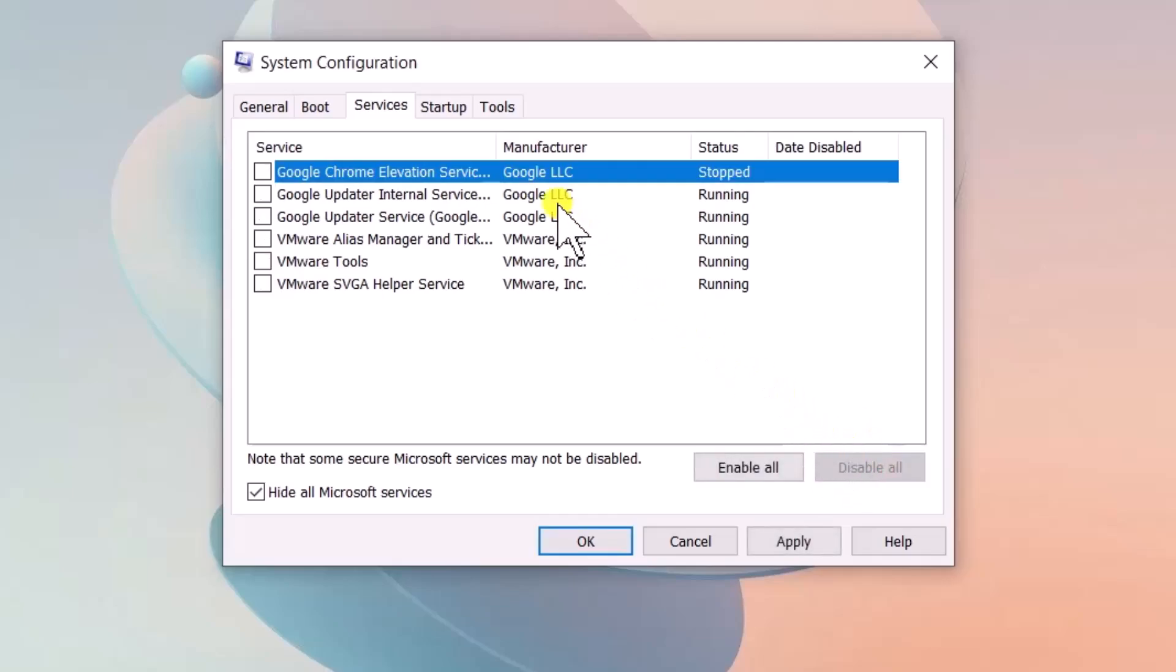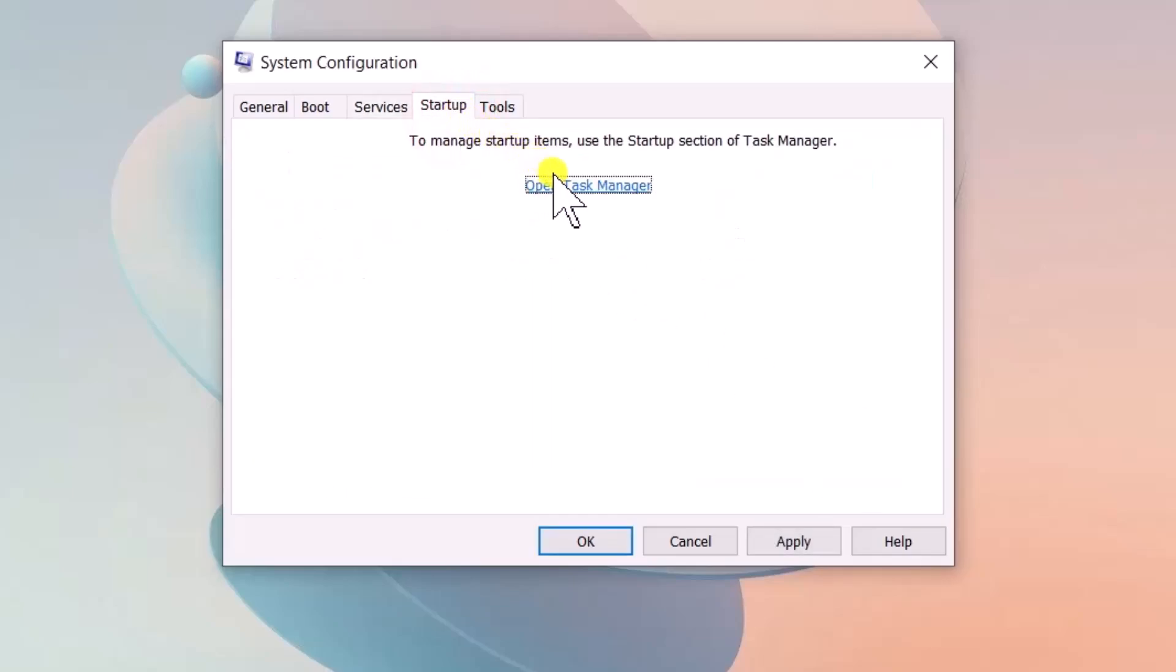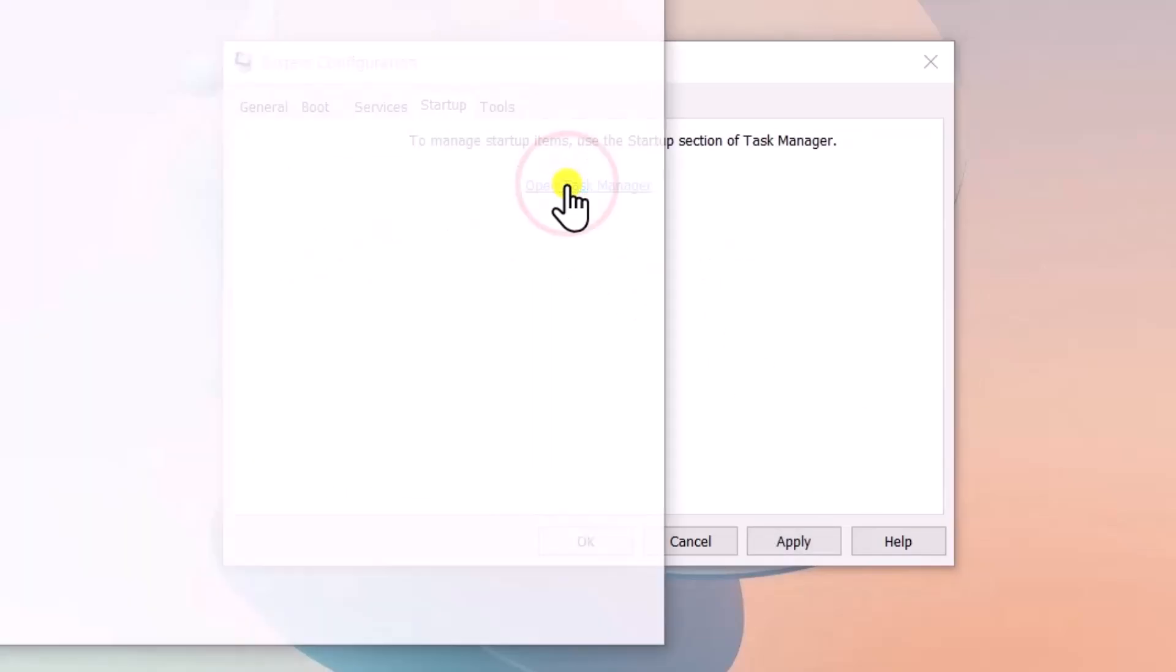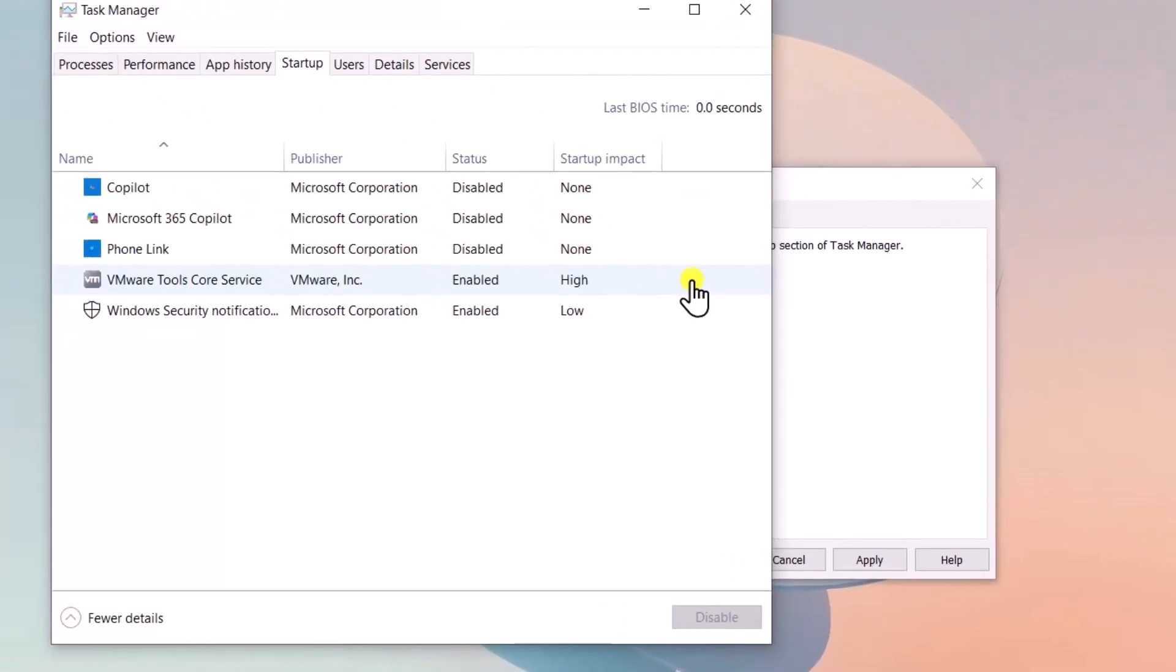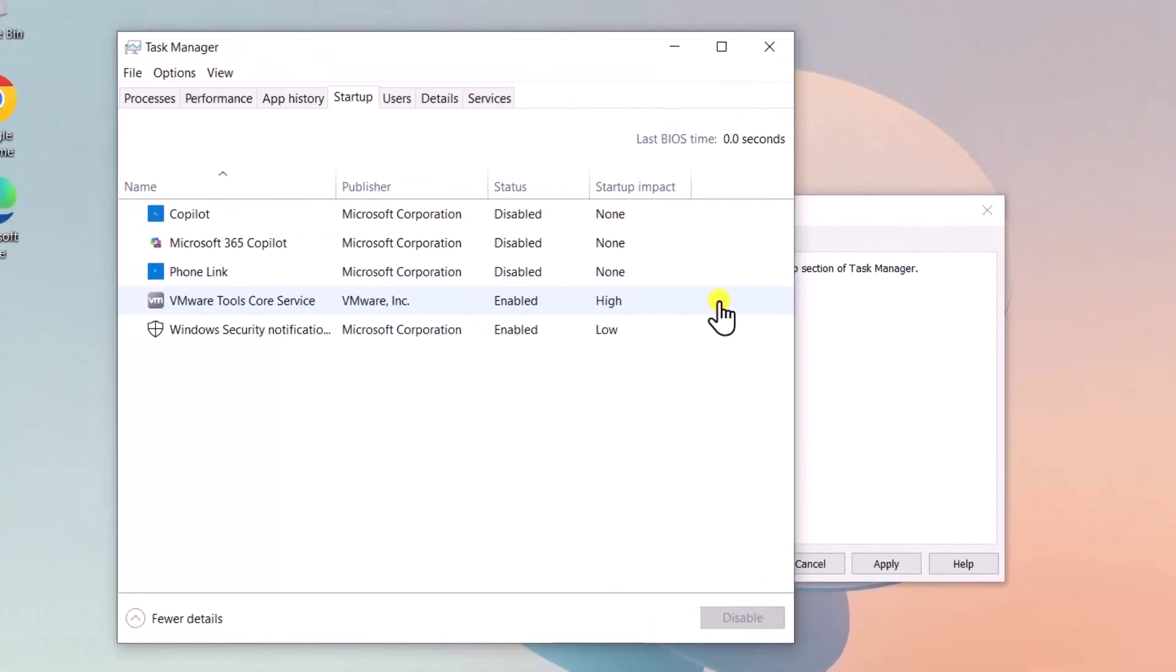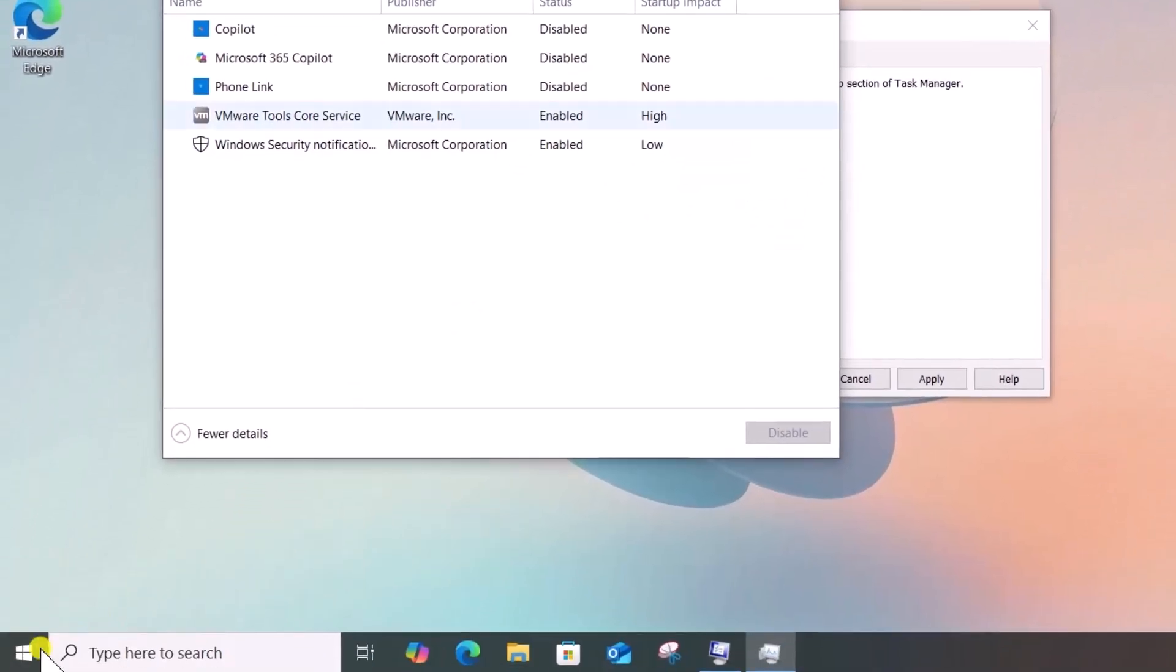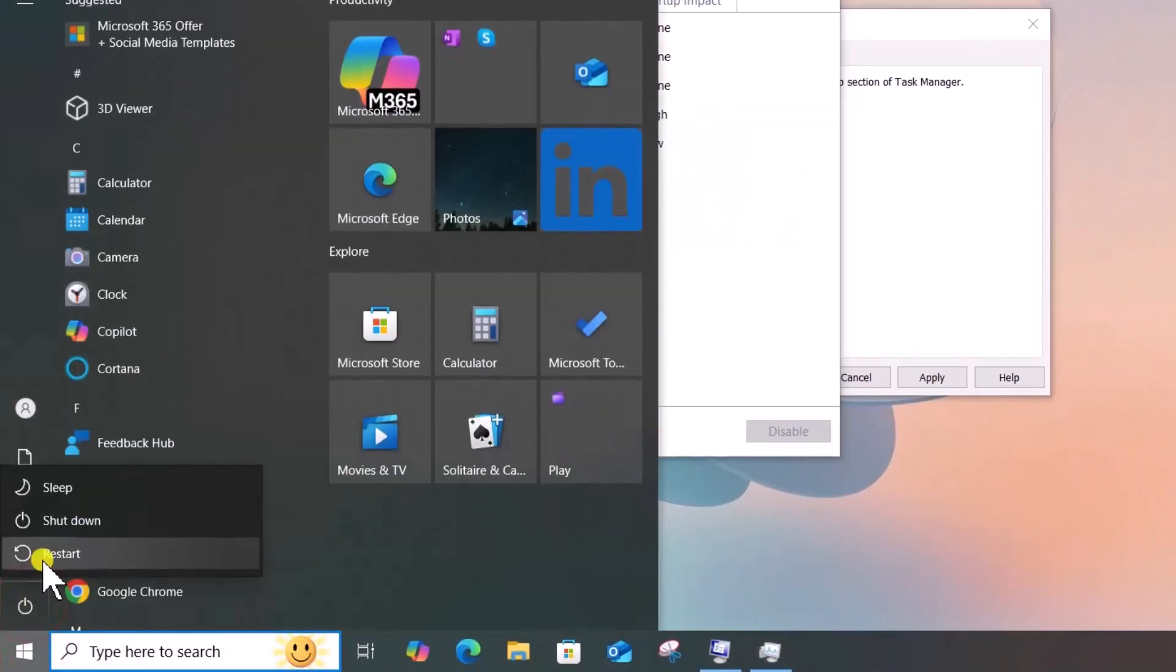Now, click Startup tab and select Open Task Manager. Disable all startup items and restart your PC.